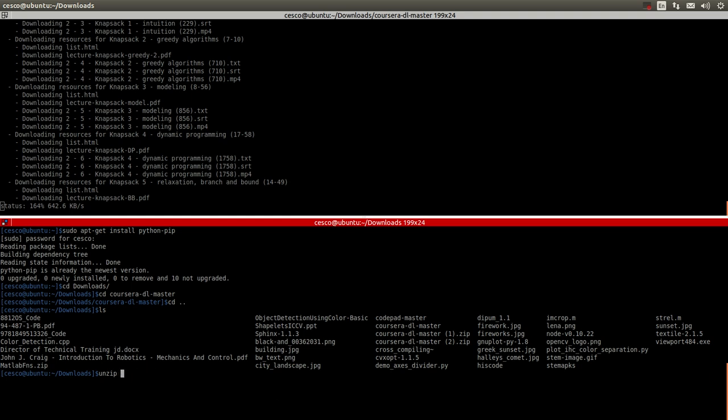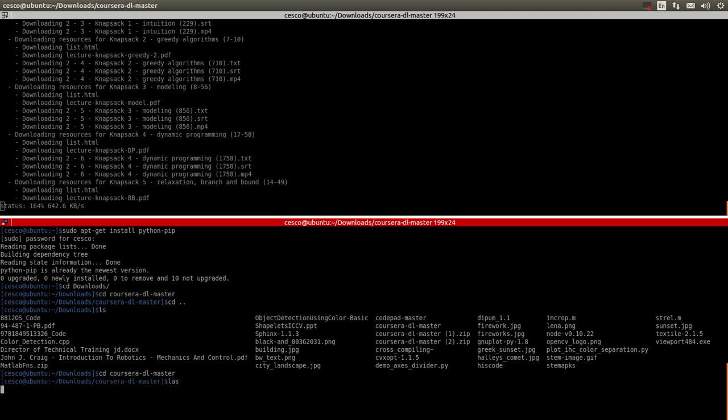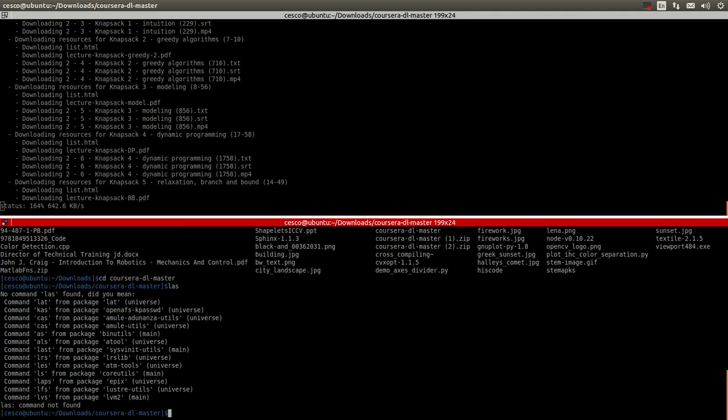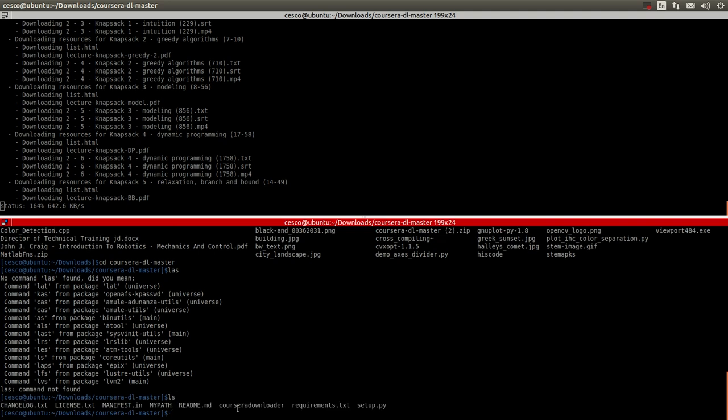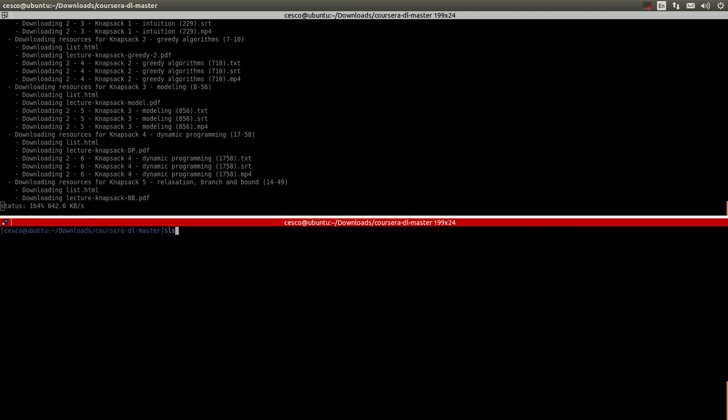I'm not going to do it. Because I already have it. So I go into, once you have it, you go into it. And you're going to have, clear this. You're going to have these files right here. Okay?